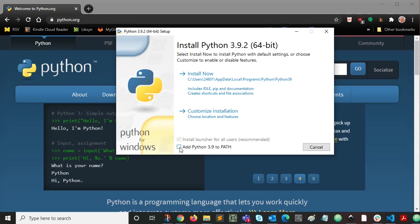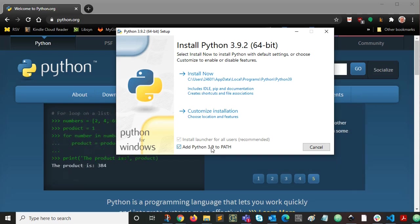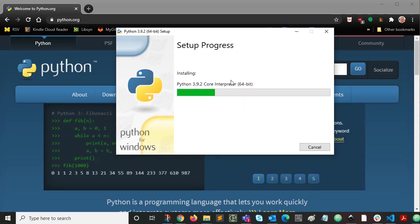To get those directories added to our path variable, we want to click here. It'll add the base Python directory for Python 3.9 and the scripts directory under that also. So with that checked, we click install now.